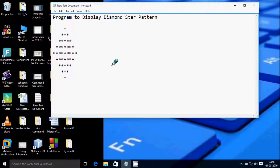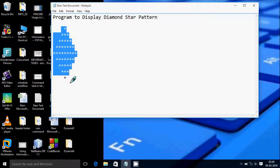Hi guys, in this video I am going to discuss about a program to display a diamond star pattern, like this one.